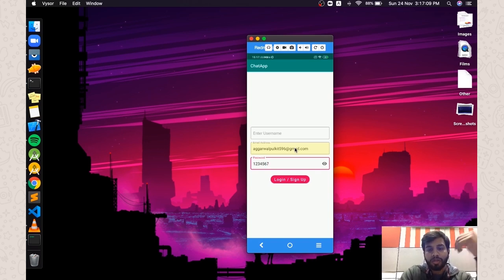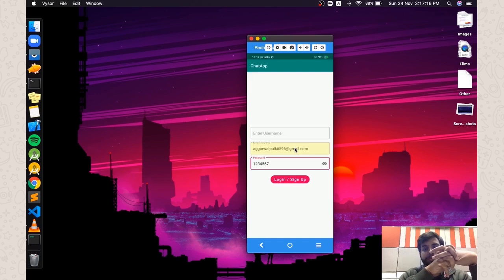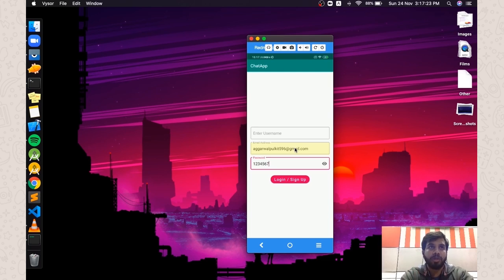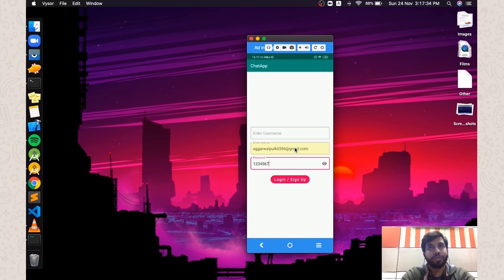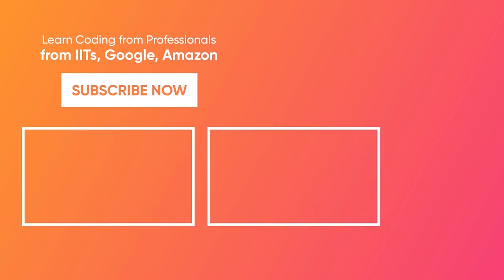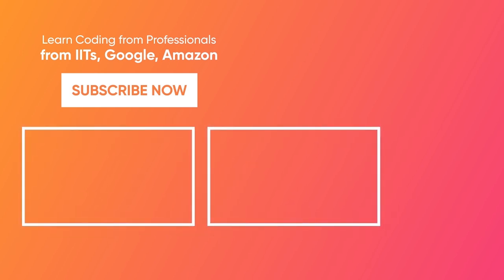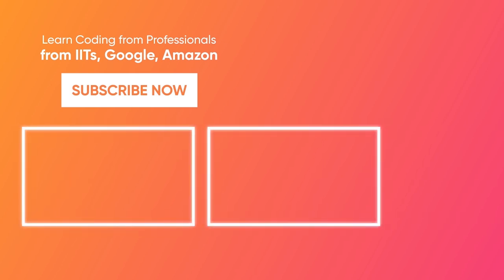These are the two main things I wanted to show in this video. In the next video, we'll fetch the username from the user field and add it to the Firebase account, and we'll also create an activity to implement the logout feature. See you next time.